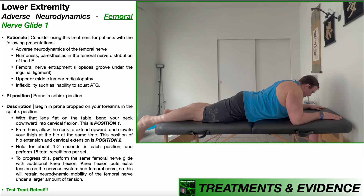I will now demonstrate a couple variations of the femoral nerve glide. For the first variation, the patient will be positioned in prone — more specifically, prone in the sphinx position, as you see here. By sphinx position, we're talking about prone and propped on forearms. Initially, my legs will be flat on the table, and it's okay that my feet are hanging over the edge for comfort.